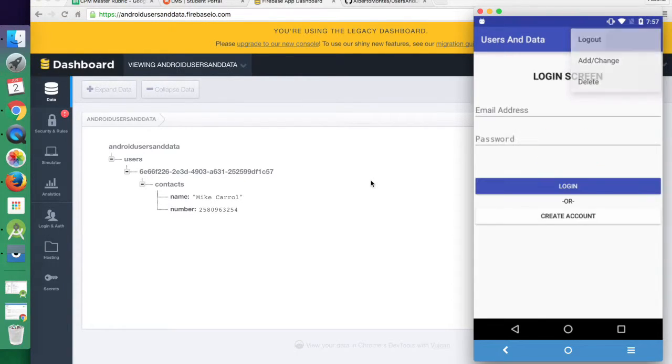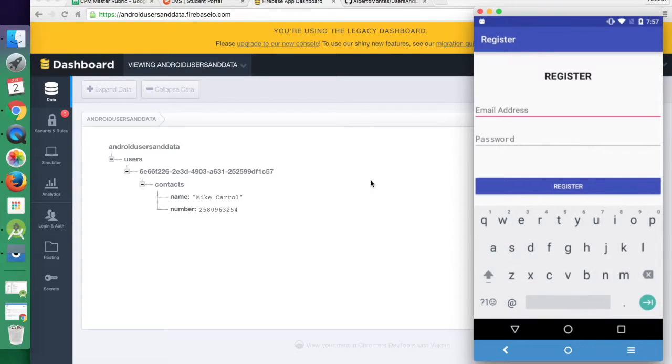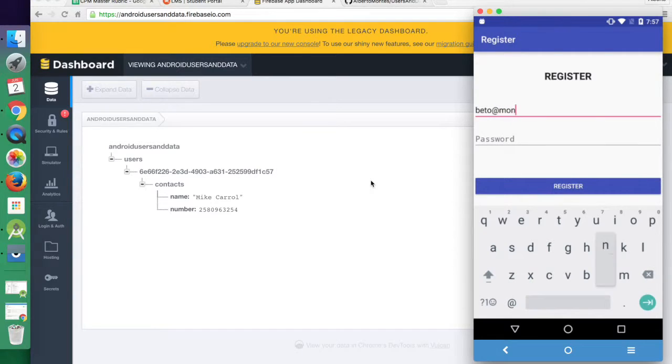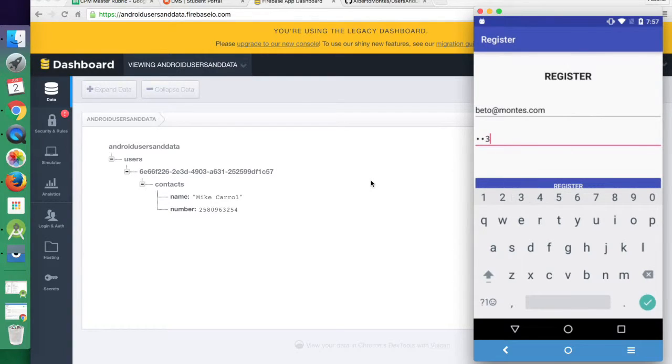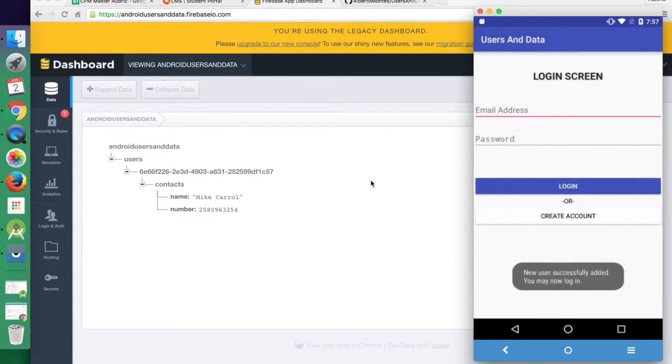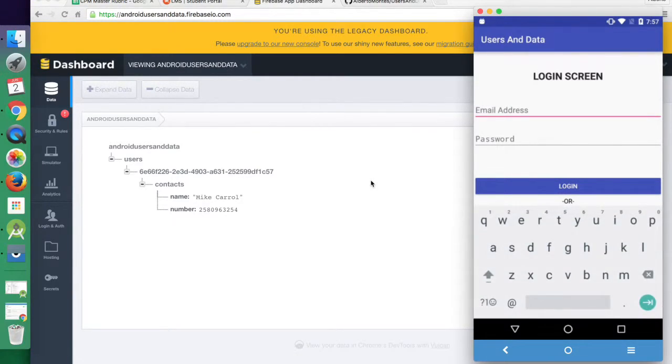So now let's log out and create an account. And if we register that, we see we get a toast saying that it's successfully added, we can log in with that info.